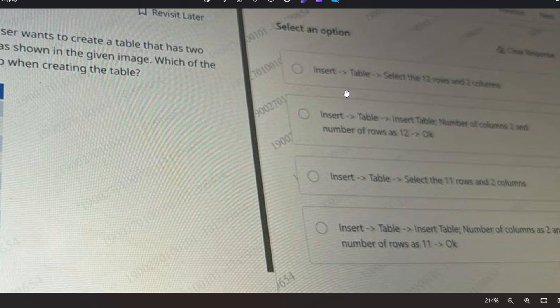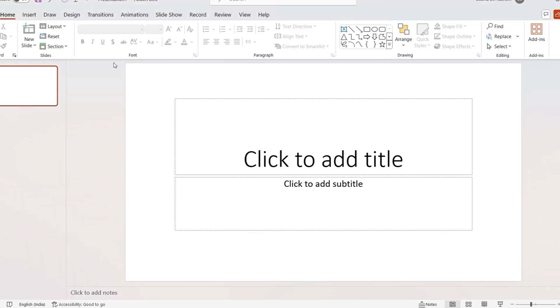The first option is: Insert, then Table, then select the 12 rows and two columns. Or option two: Insert, then Table, then Insert Table, number of columns as 2 and number of rows as 12, then OK. I hope you are able to see the other options as well. Please pause the video and try to answer because this will be very helpful during your exam.